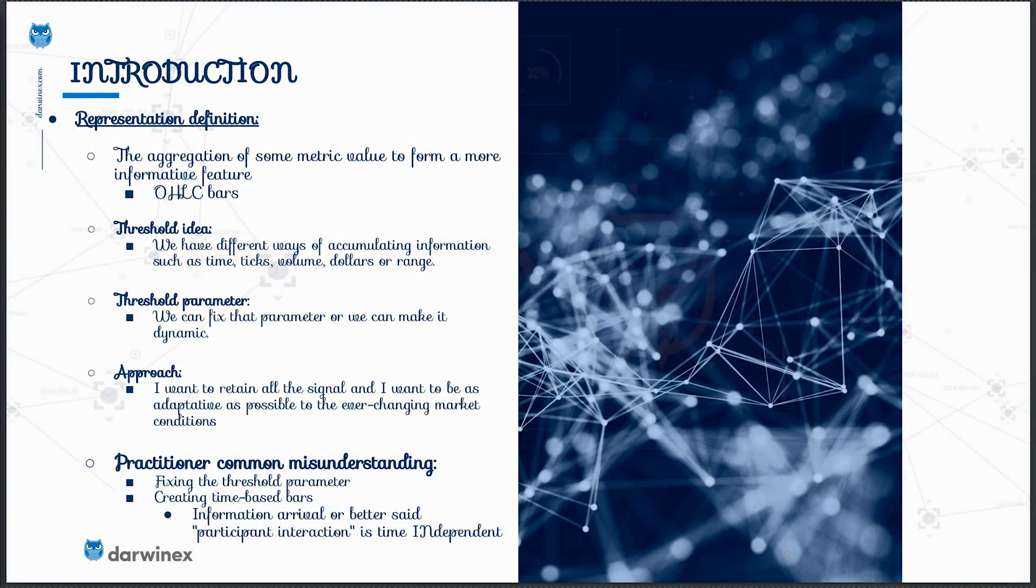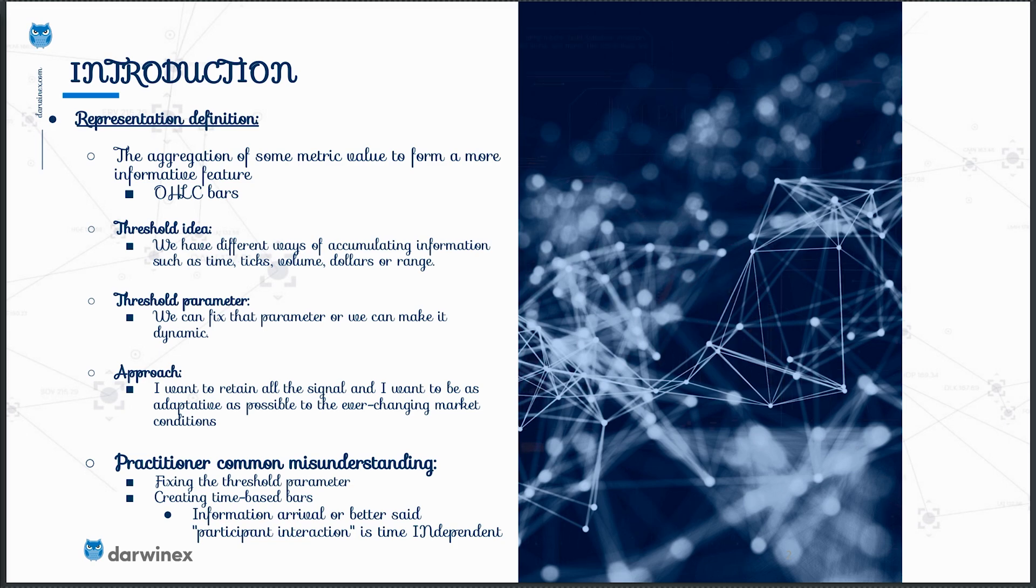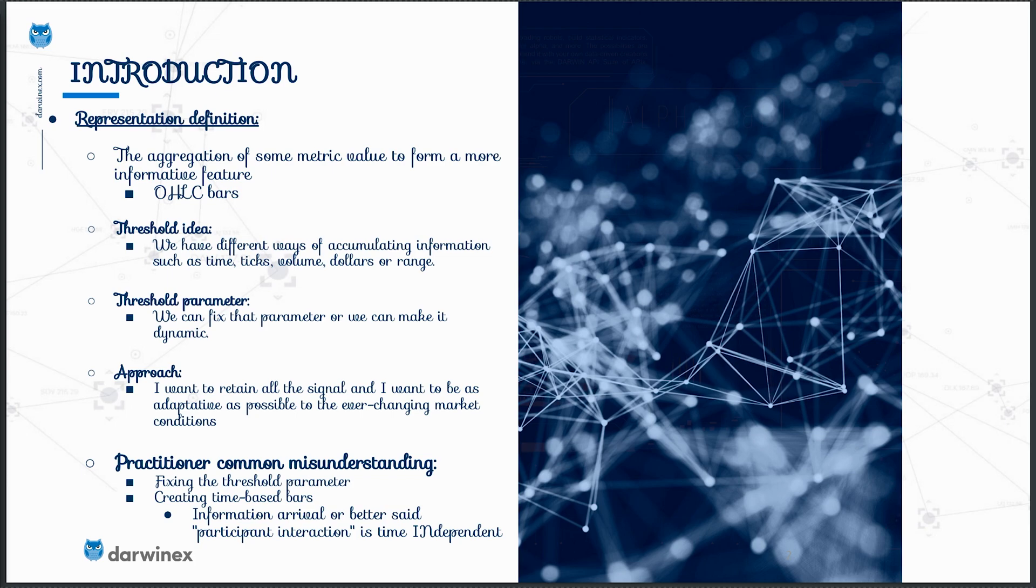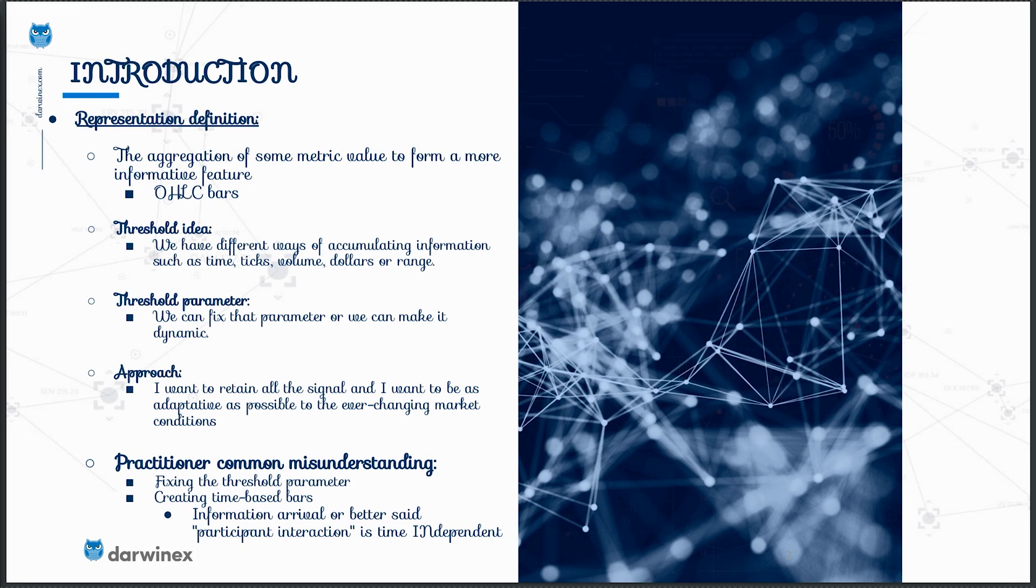Previously jumping to talk about returns, I need to firstly explain what representation is. I personally define the representation as the aggregation of some metric value to form a more informative feature. The most common representation of financial data that all of us know are open high low close bars or candles. Obviously we get much more information from a candle than from a line graph and we can extract much more information also from there.